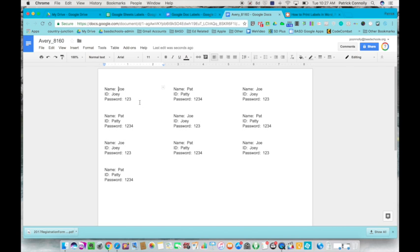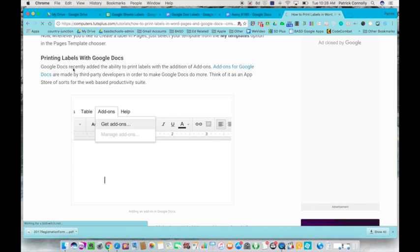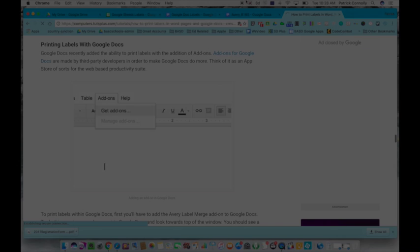So here it is, it's three labels wide and ten deep. All I would do is put those labels in my printer, hit print, and I have the labels for my students to put into their planner. So there it is, how to print labels with Google Docs. Hopefully it was helpful.